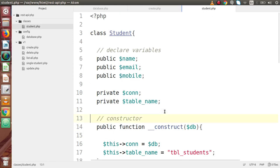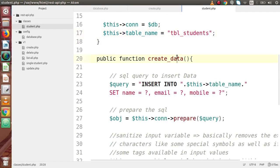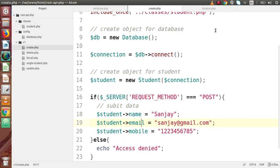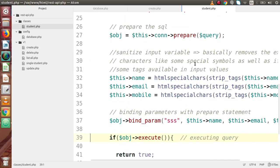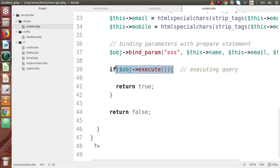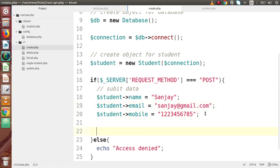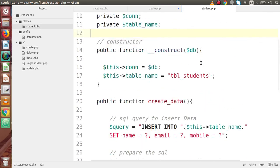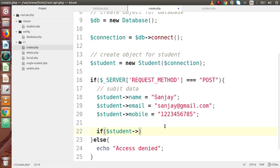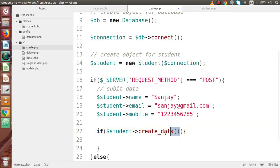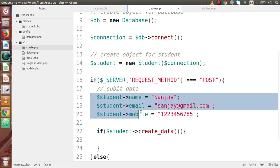Finally, we call our createData method. This method returns a boolean — true if the query executed successfully, or false if there was an error. So we check: if $student->createData() returns true, the data will be inserted into our database table. Looking back at student.php, the table name is used with placeholders for mobile, email, and name values which we have initialized.